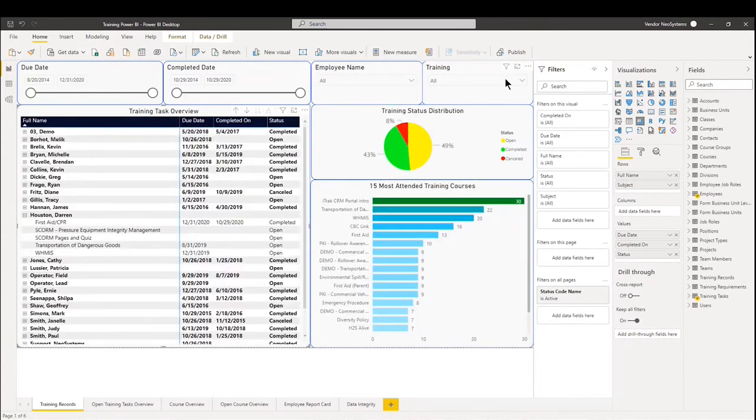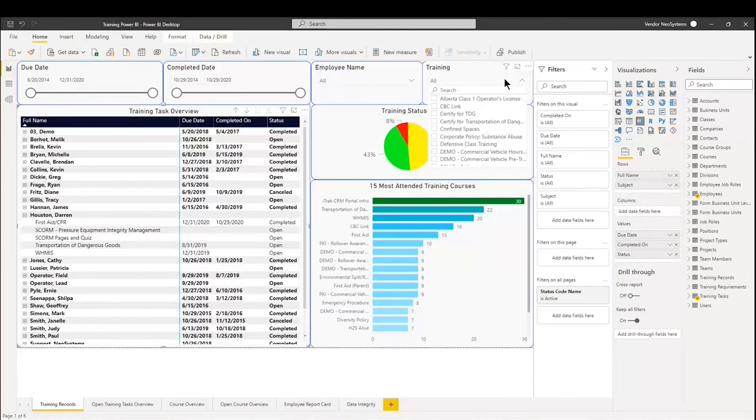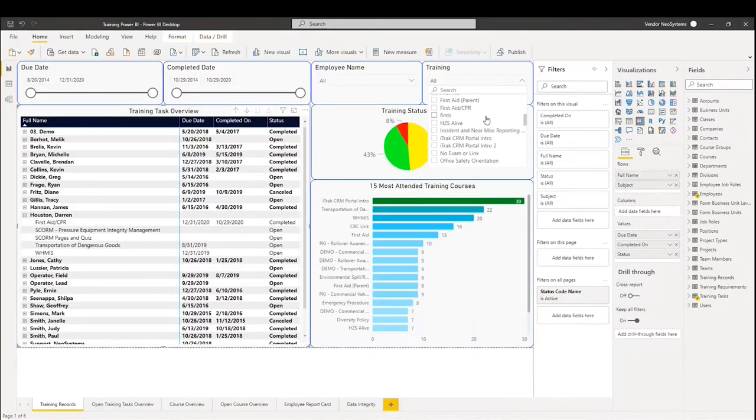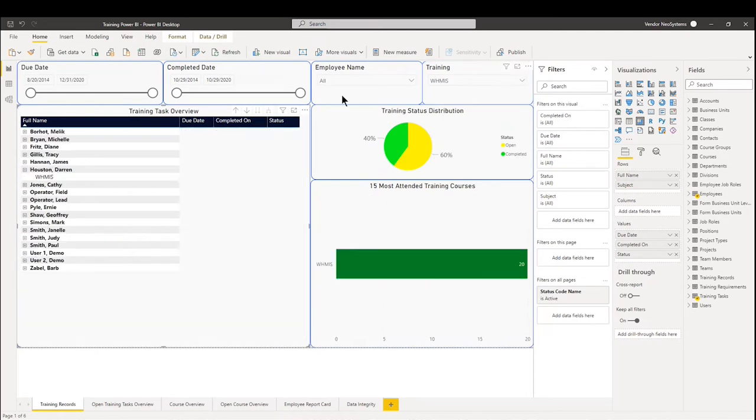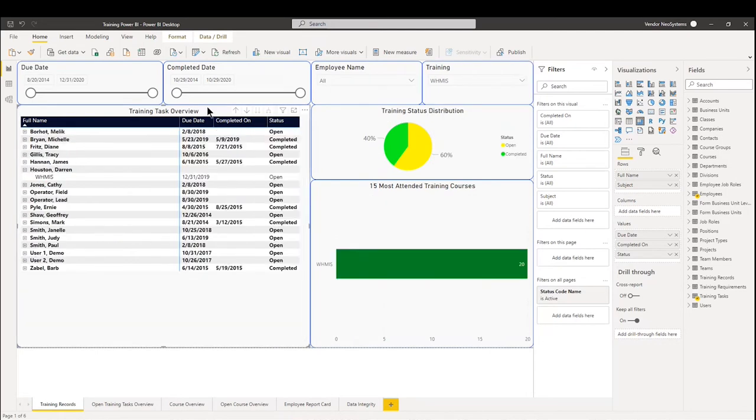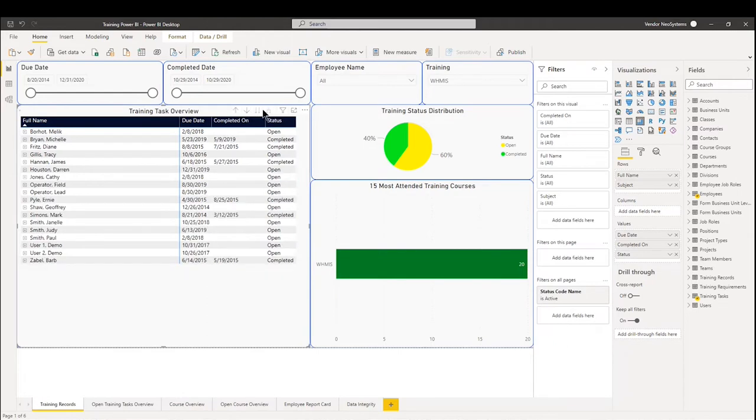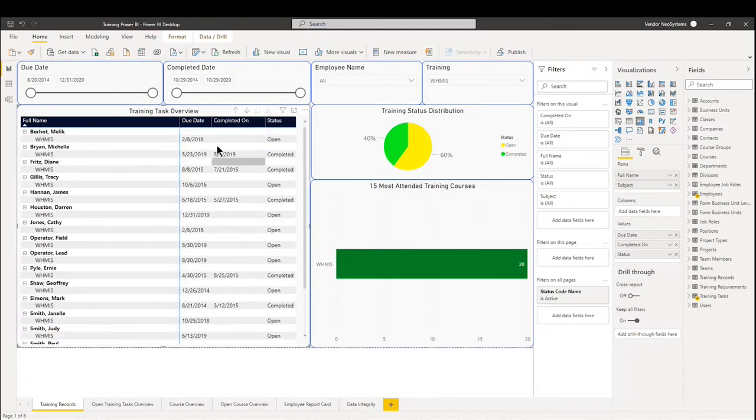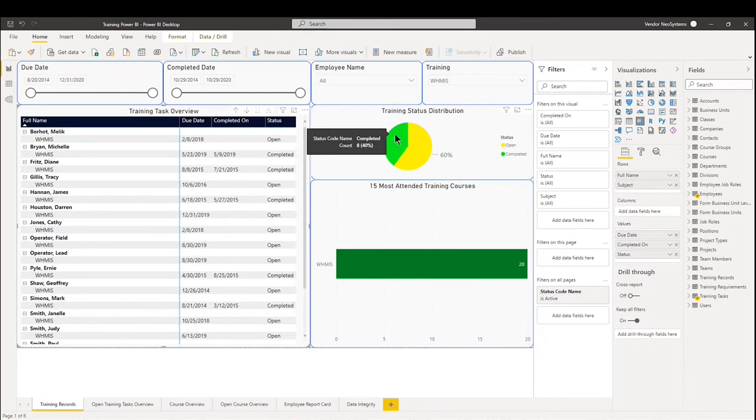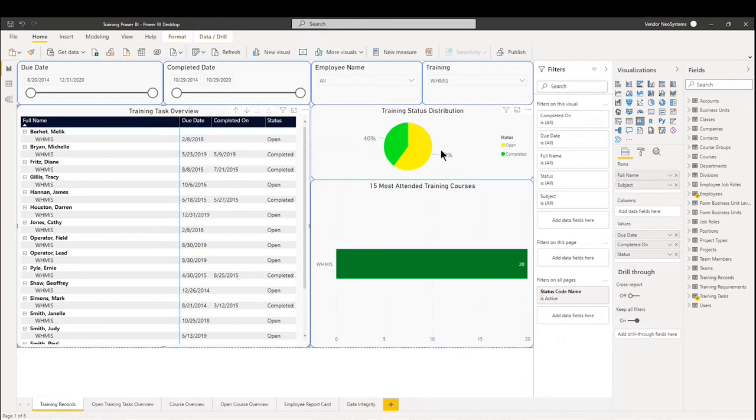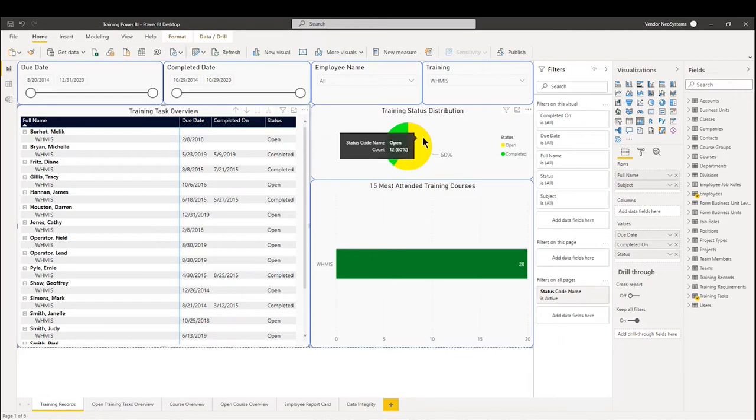On the top right, if you want to look at it from the training aspect of things, so if I go back into the WHMIS training course, it will show me all the employees enrolled in that WHMIS training course. The training status distribution shows that 40% of all employees have completed their WHMIS training tasks, whereas 60% still have to complete them.